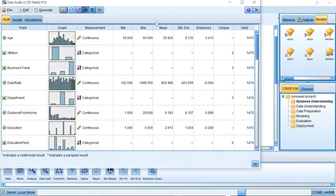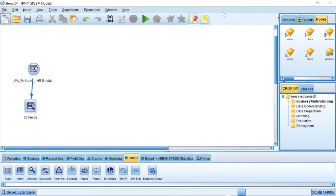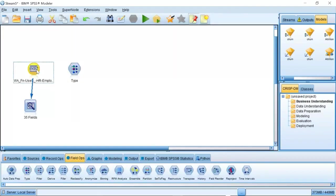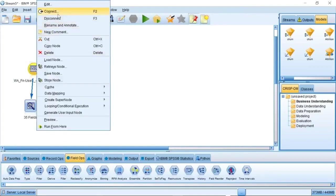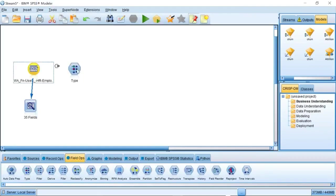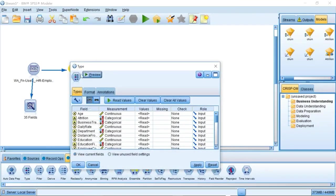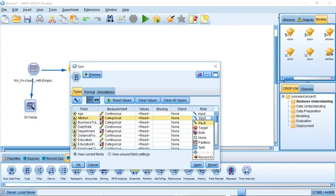According to the statistic information, we can apply different methods to do data processing. Then, we need an important node called Type under the Field tab to specify variables' measurements, roles, and other features. In this demo, we need to change the role of attrition into a target.